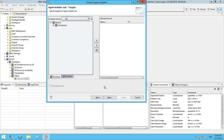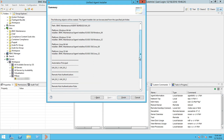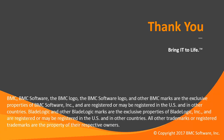Here you can select the required servers to install the agents, and also choose whether you want to run the agent installer job immediately after it is created by the Unified Agent Installer. Click Next. This is the summary page where you can review all the details of the objects that were created using the Unified Agent Installer. Click Finish. Thank you for watching this video.